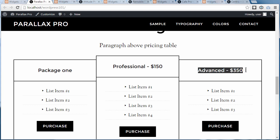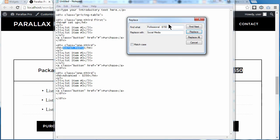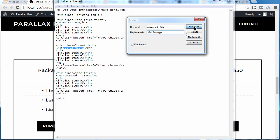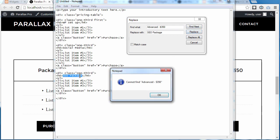Now I want to replace this next text. Copy it, go back to Notepad, paste it into the Find What box, and type in the replacement — I'm going to replace it with 'SEO Packages.' Click Find Next — it's found it. Click Replace, and it's replaced it.